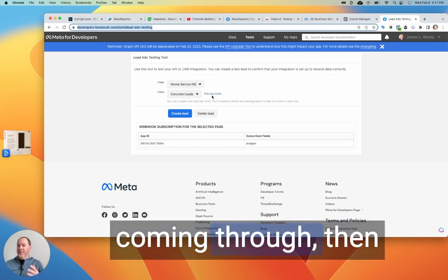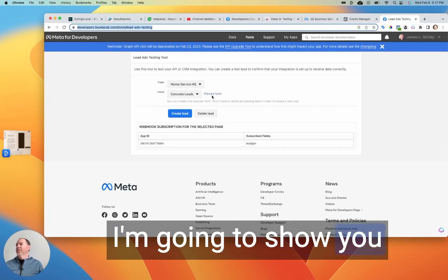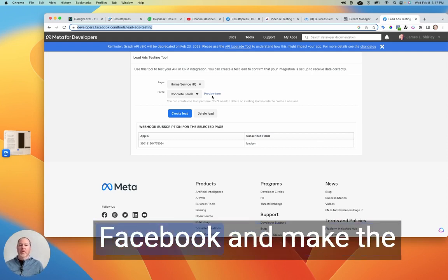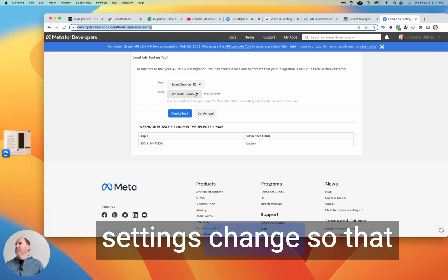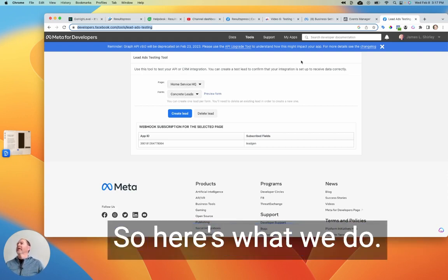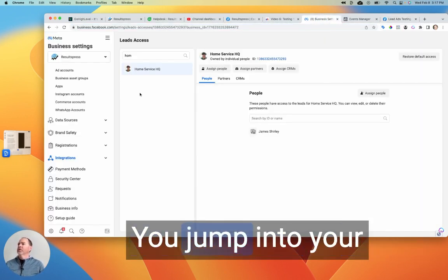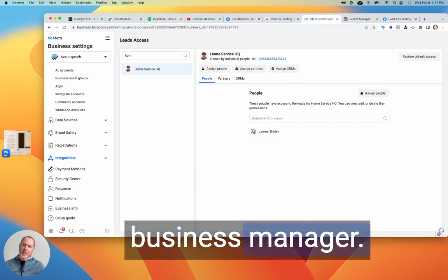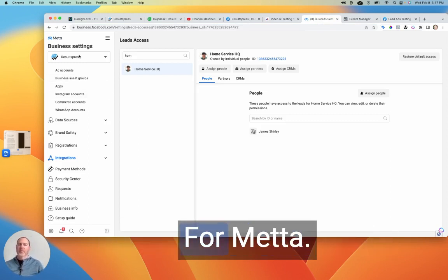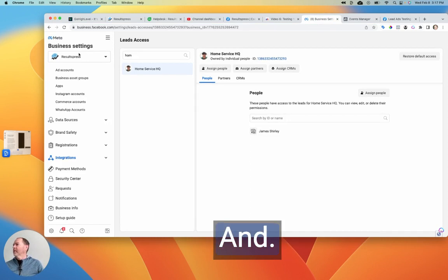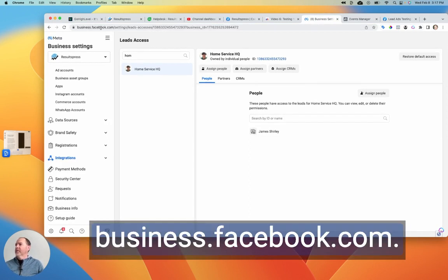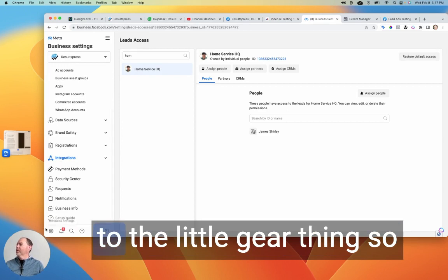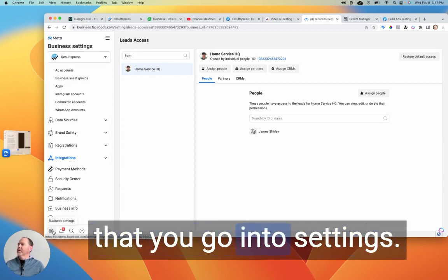If it's still not coming through, then I'm going to show you now where to go into Facebook and make the settings change so that everything will work for you. All right, so here's what we do. You jump into your business settings, your business manager for Meta, right? Business.facebook.com and basically go down here to the little gear thing so that you go into settings.